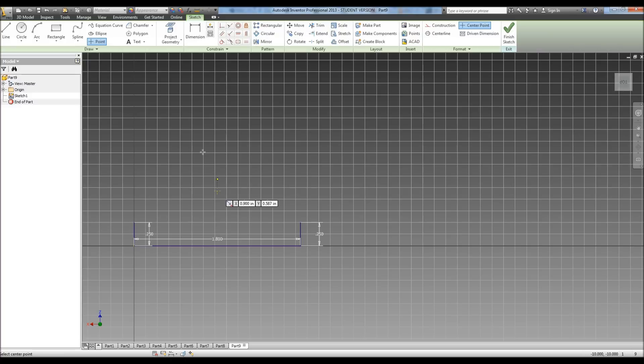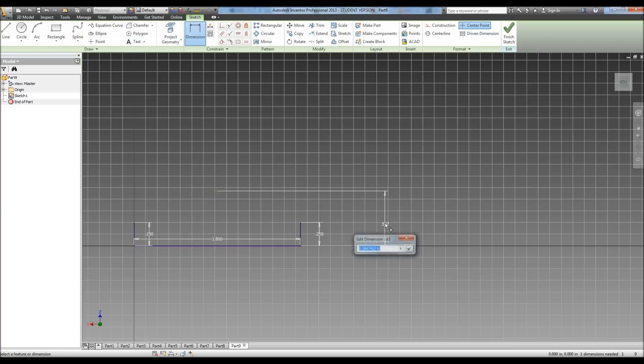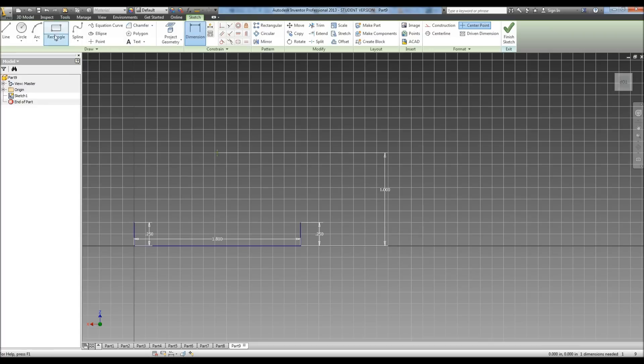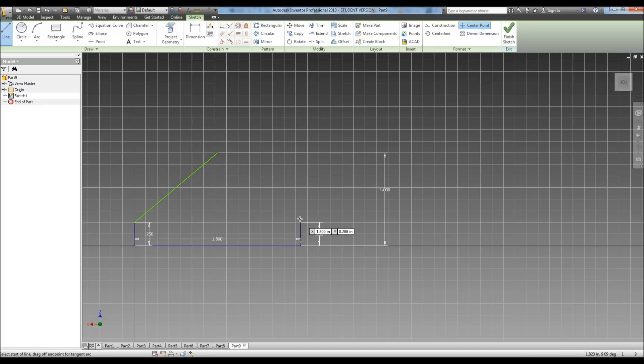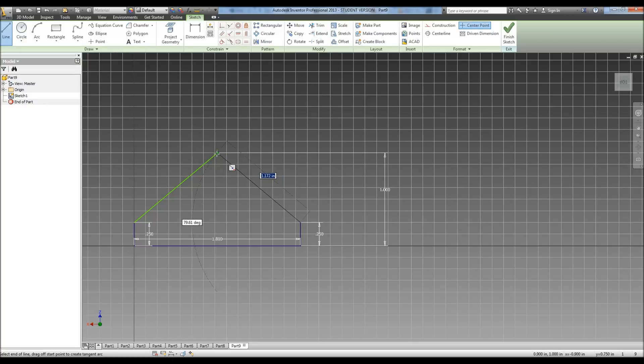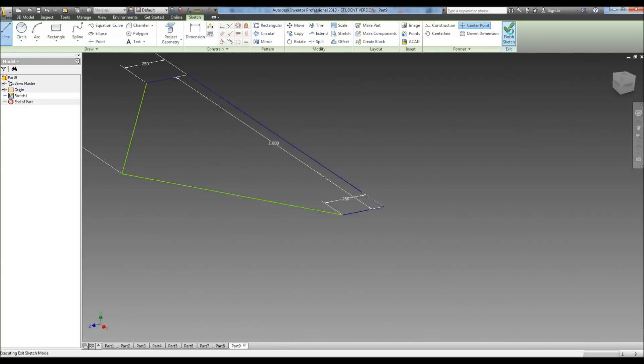Then I need to do a point and I'm going to dimension that from here to here. It tells us our dimension is 1 inch. Now, just connect the lines and hit finish.